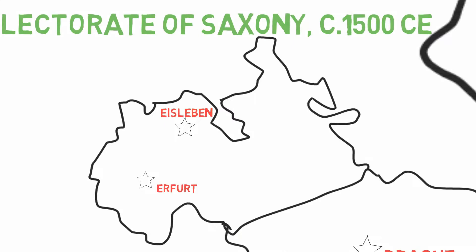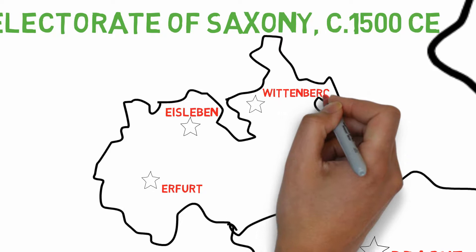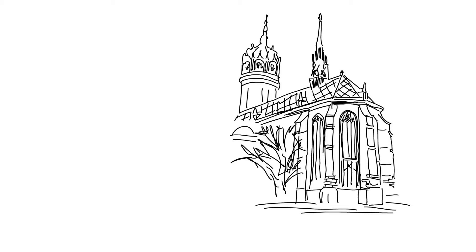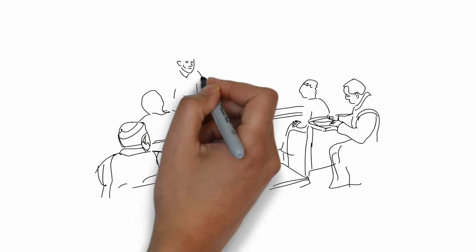Staupitz then decided to channel Luther's frustrations into study. He had Luther appointed as a lecturer at Wittenberg University, a place of learning sponsored by Friedrich the Wise, the Prince Elector of Saxony, who was famed for his collection of saintly relics. Luther was soon busied with academic life, forced to think through and wrestle with the lessons he had to teach his students, while also performing duties as a priest at the local churches.